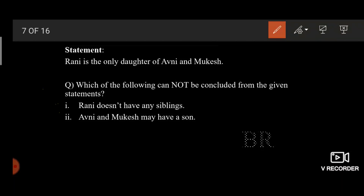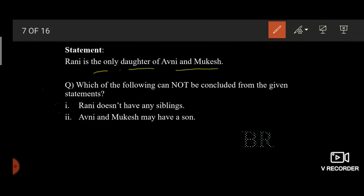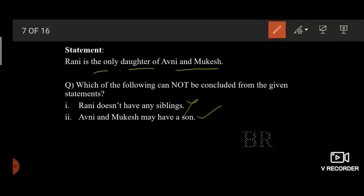This question is related to statement and conclusion. A conclusion comes after a statement — that means a conclusion will be drawn from a statement. The statement says: Rani is the only daughter of Avni and Mukesh. Which of the following cannot be concluded? The first conclusion says Rani doesn't have any siblings — this is wrong because the statement says 'only daughter'; there could still be a son. The second conclusion says Avni and Mukesh may have a son — this is right as it is a possibility. Hence, the first option is the answer since the question asks what cannot be concluded.